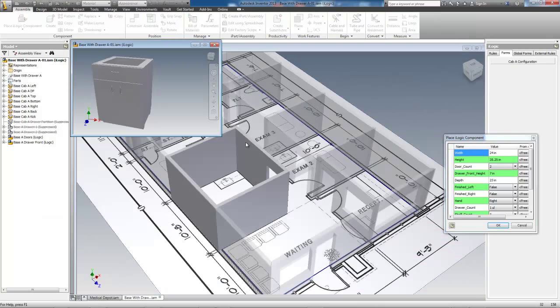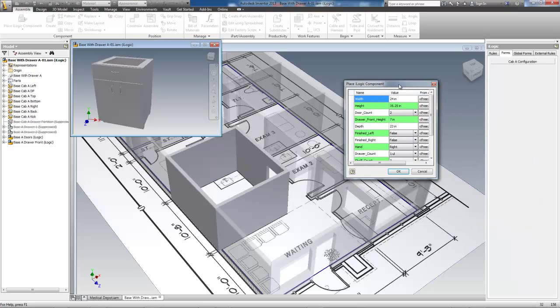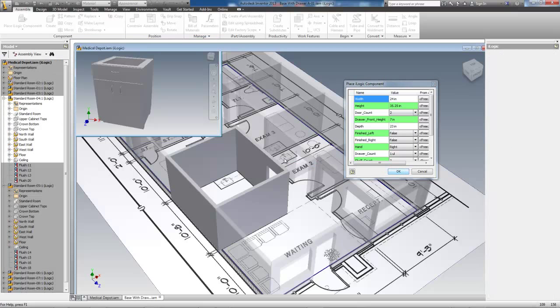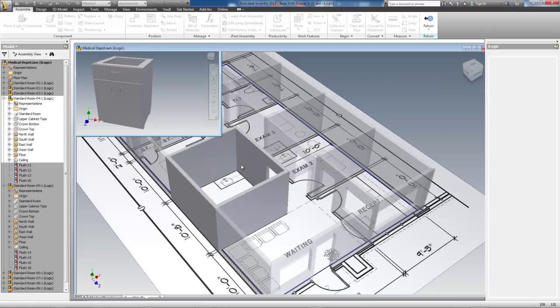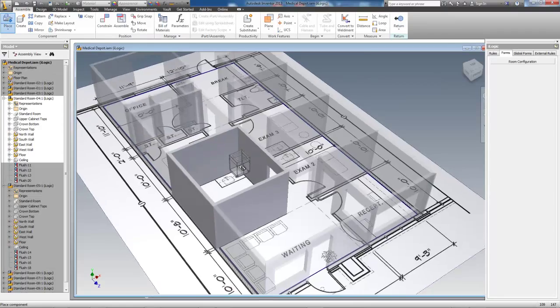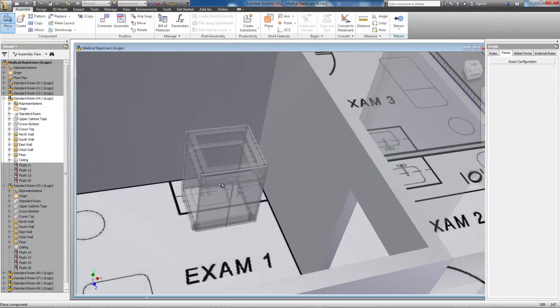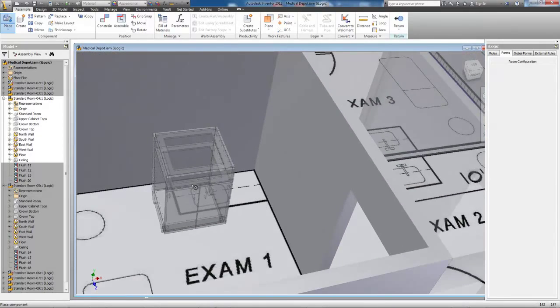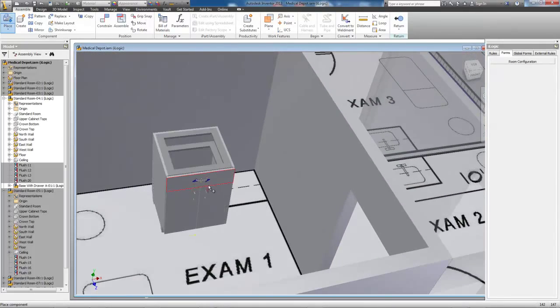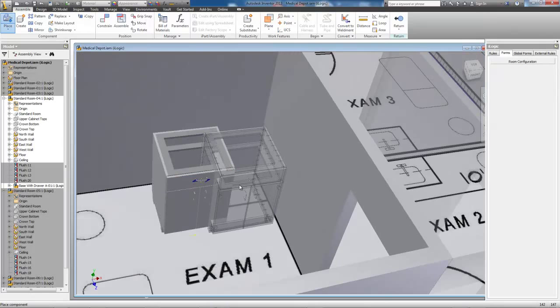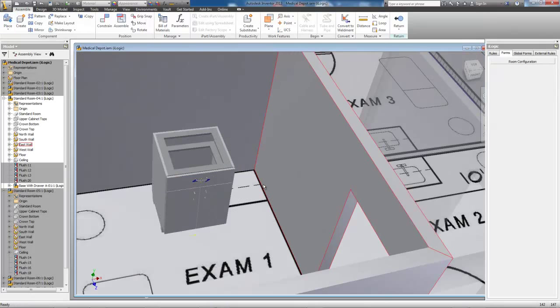I'll be placing these cabinets on a per room basis, which allows me to work on each room individually. On a large job, I could have this model sitting out there on the Autodesk 360 Cloud and have people work on individual rooms from anywhere in the world.